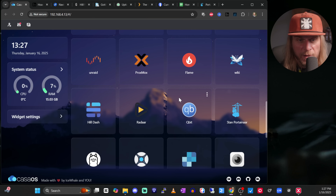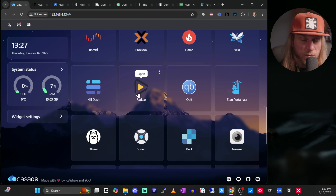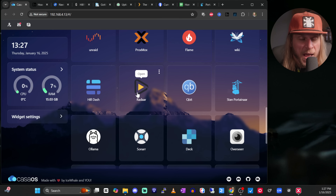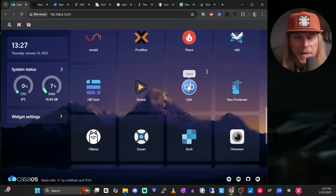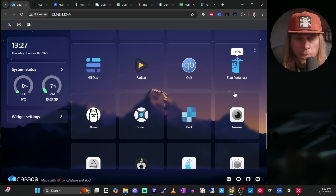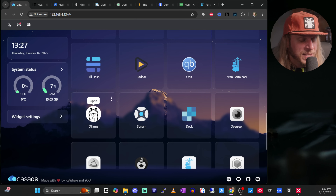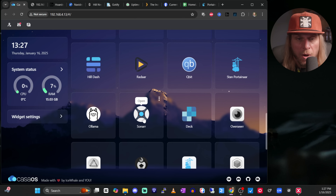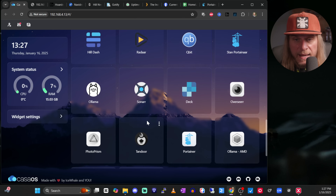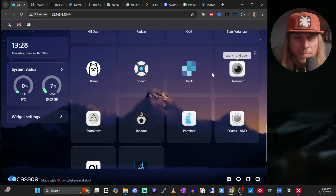We talked about Gotify, Unraid, Proxmox, Flame, wiki. Radarr is part of my *arr stack — this gives me the ability to download free and non-commercial content. qBittorrent is a torrent manager that allows me to add torrents and download things. Portainer again is just Portainer. Sonarr is another part of the *arr stack, and Overseerr is really cool — it allows you to request things, though I'm not going to go into too much detail on those.